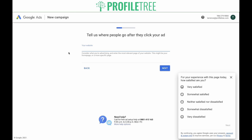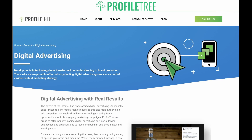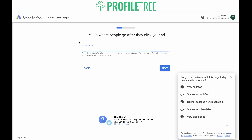Now you need to paste in your website URL. Simply copy it and paste it in. You only need the domain, and then you can click Next.